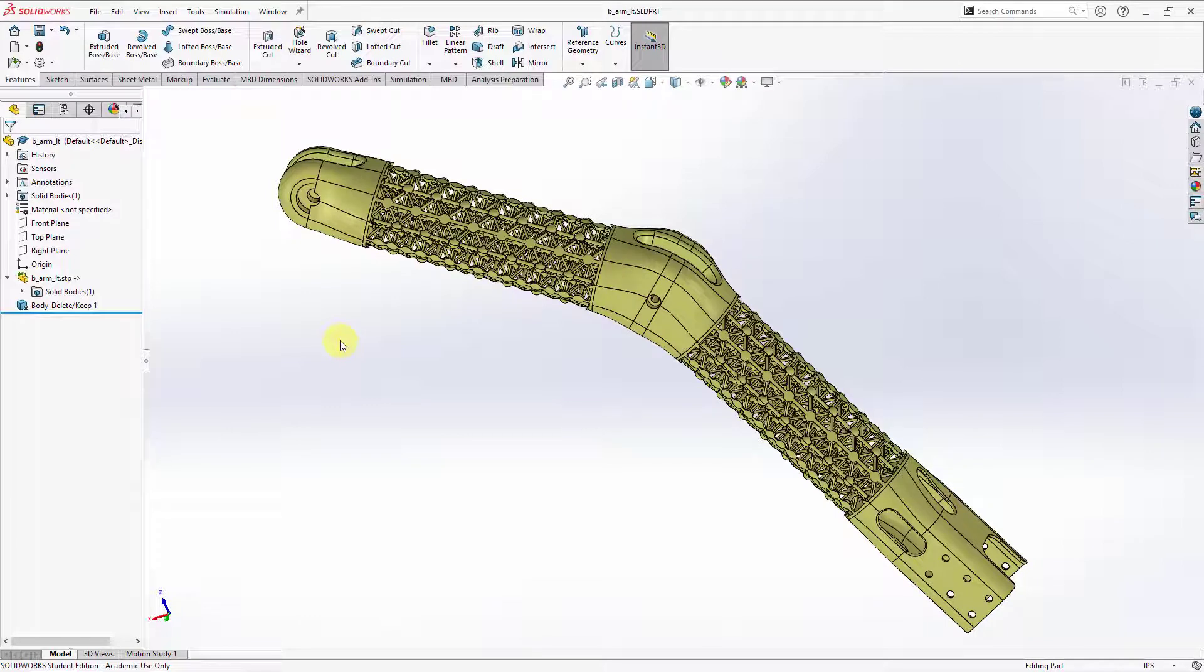I have a part opened up. First thing I need to do is assign a material. If we take a look in the feature tree, we can see that the material is not specified.